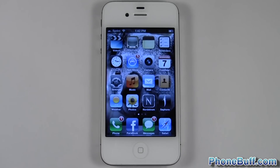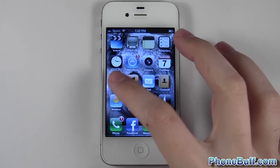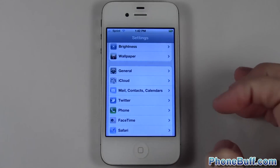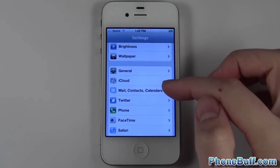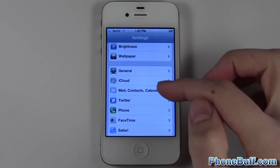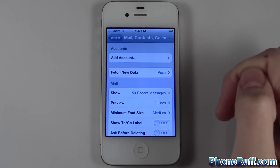What's up guys, this is Davey here from phonebuff.com, and in this video I'm gonna show you how to sync your Google mail, contacts, and calendar to your iPhone. First, go over to Settings, and from the Settings menu click on Mail, Contacts and Calendar, then hit Add Account.